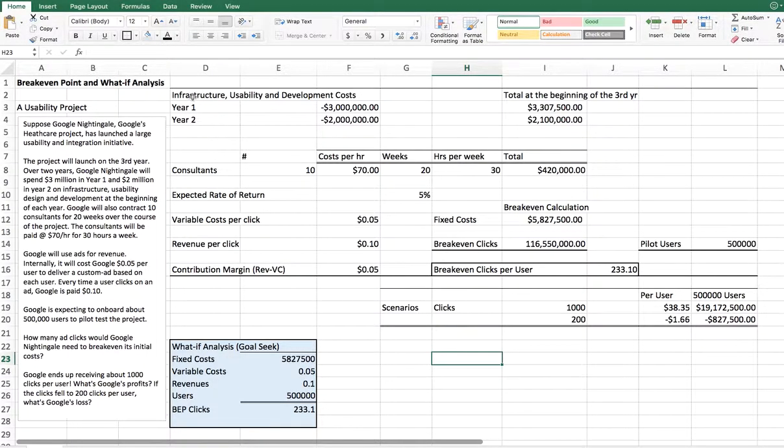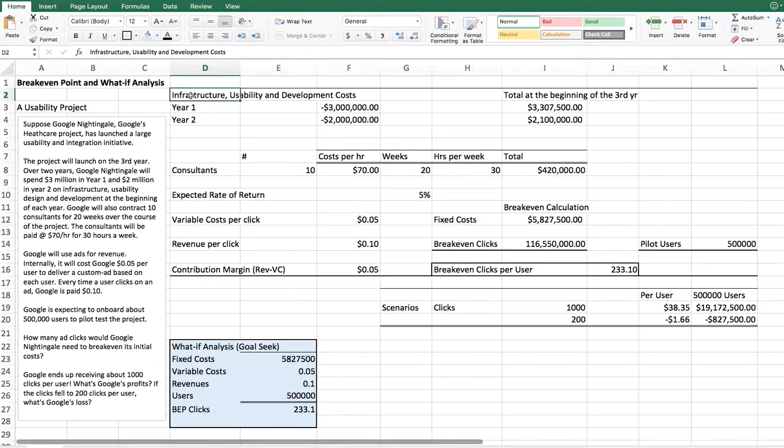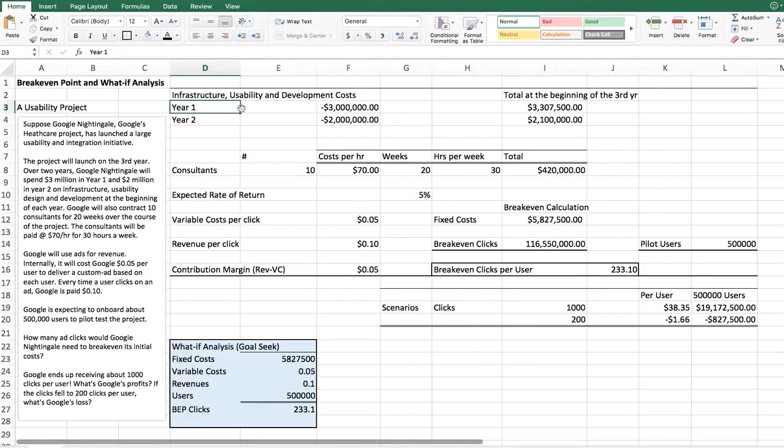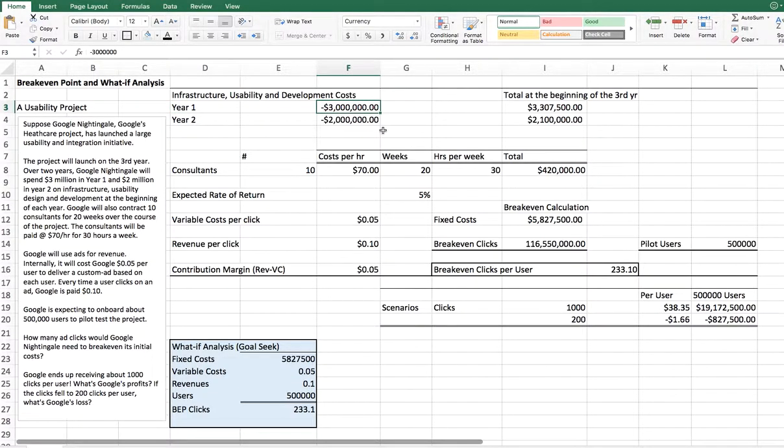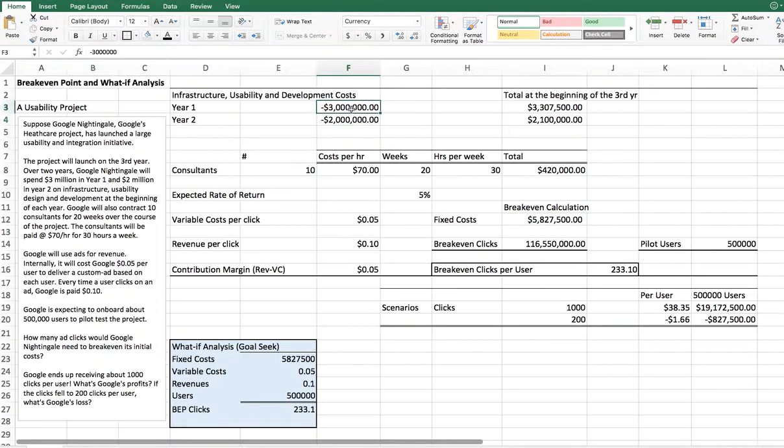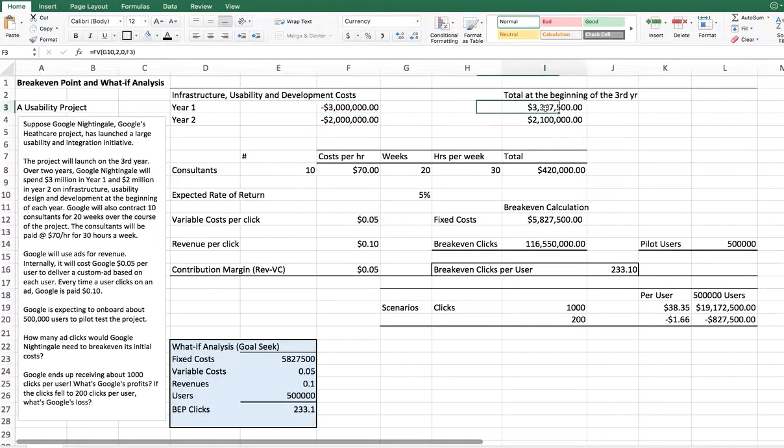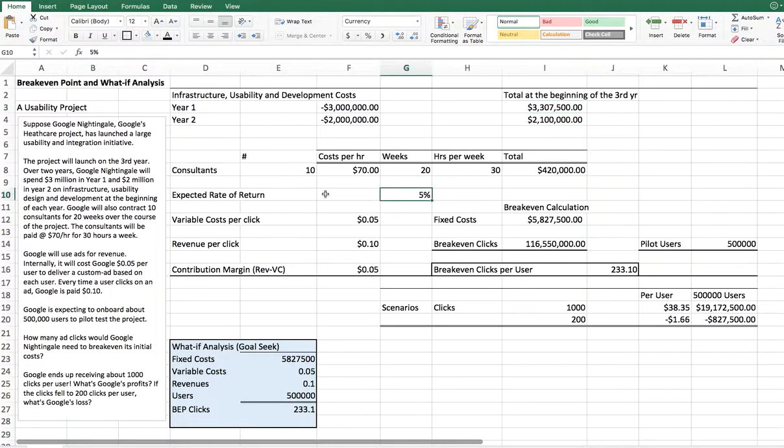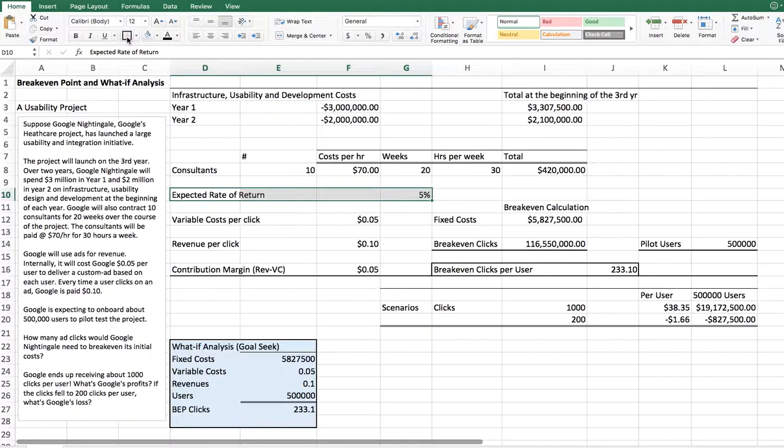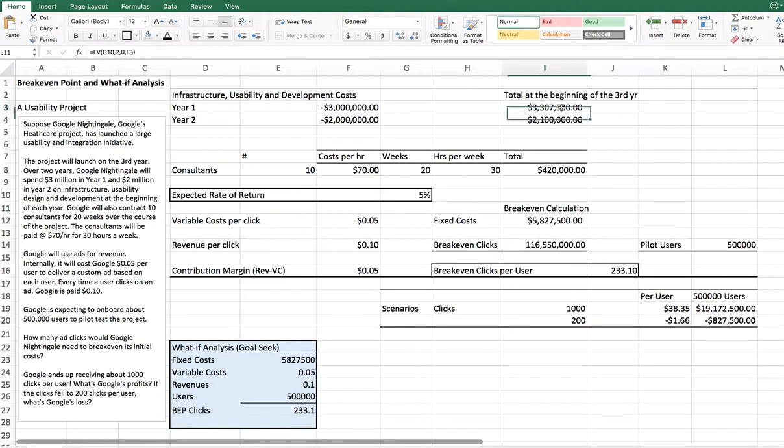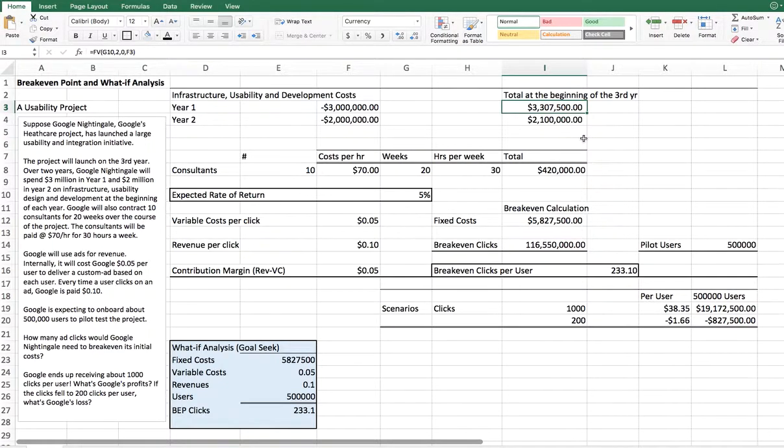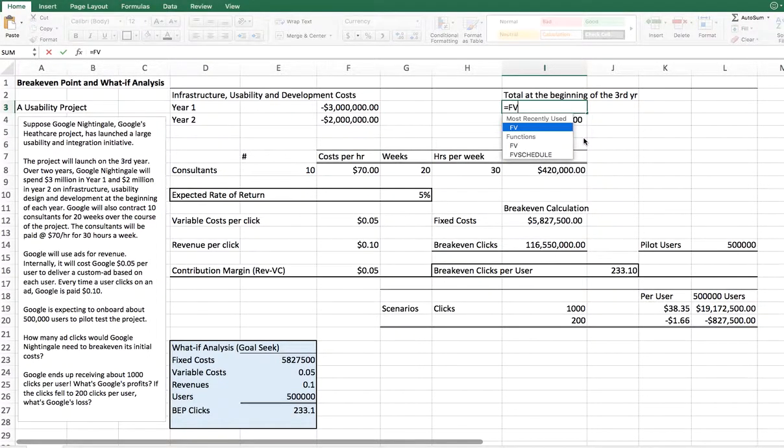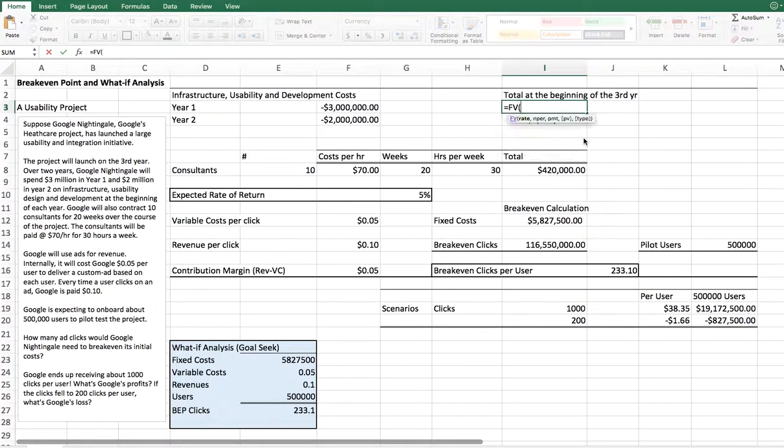Let's start by creating a very basic structure in terms of what are the general costs. Year one, it's going to cost Google $3 million. Year two, it's going to cost Google $2 million. Now, if you're putting away $3 million year one, at the beginning of the third year, which means two years have passed now, what's the value of the money? We are simply put, assuming that your expected rate of return is about 5%.